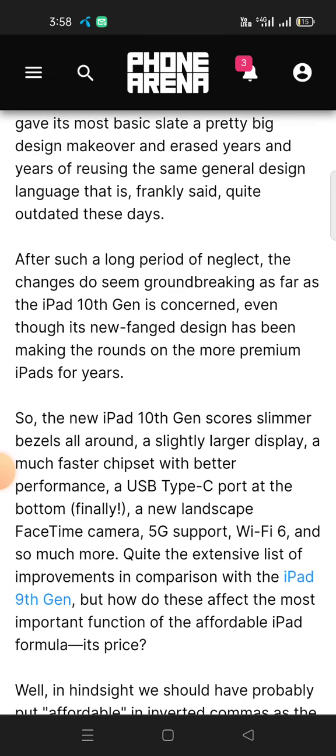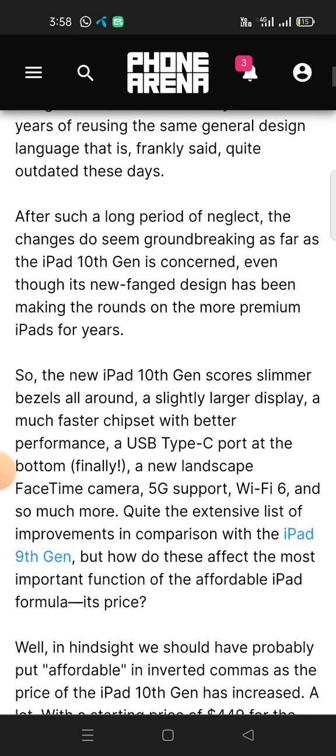The new iPad 10th Gen scores slimmer bezels all around, a slightly larger display, a much faster chipset with better performance, a USB Type-C port at the bottom, a new landscape FaceTime camera, 5G support, Wi-Fi 6, and so much more.